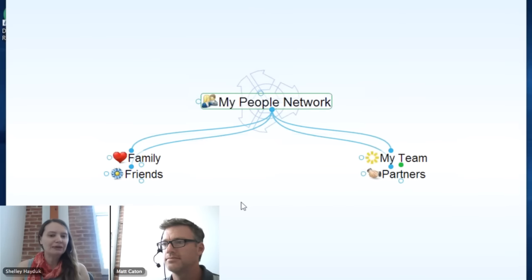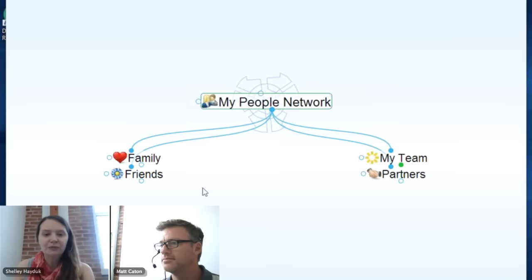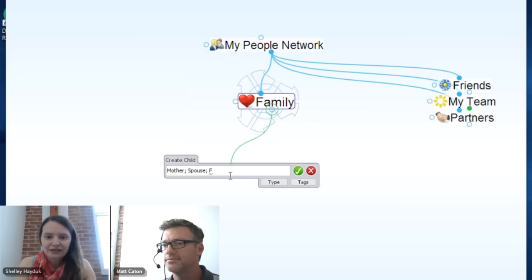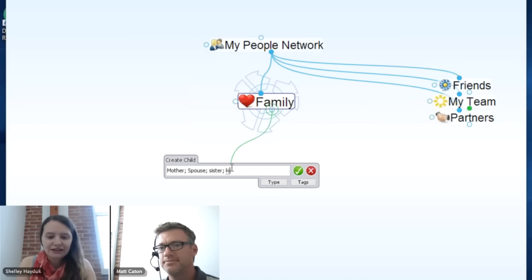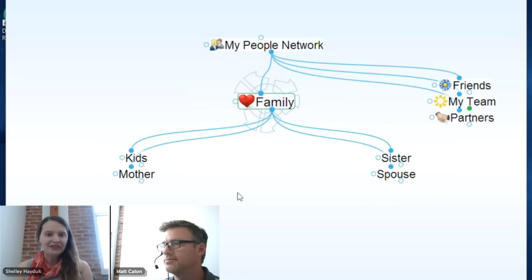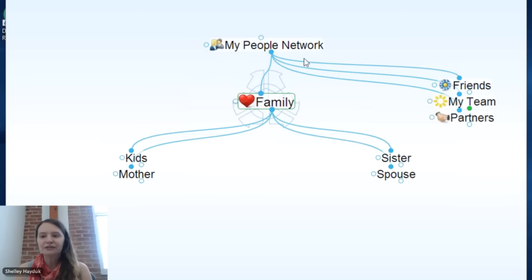I have this brain here called My People Network. This is one of my favorite applications because you can do so much. In your personal brain, you can have a section for family — your mother, your spouse, your friends, your sister, your children. You can put all that in your brain, and you can use them to reference things like events, research, even dragging and dropping gift ideas from Amazon.